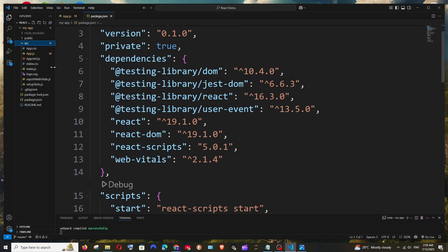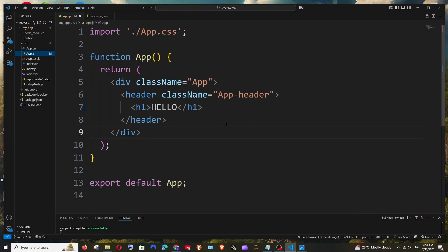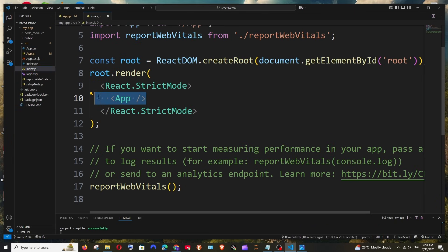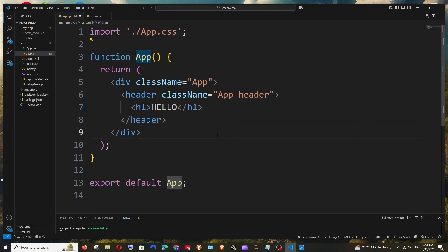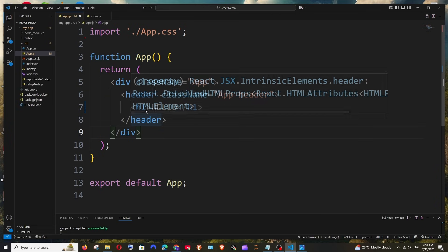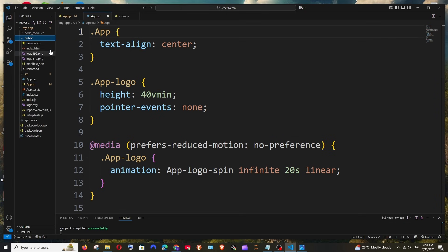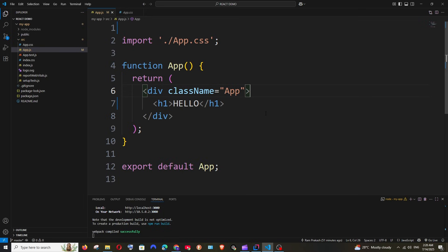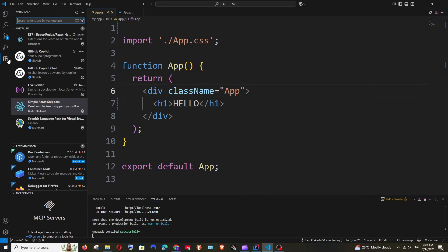Some important files: package.json contains details of all installed packages and libraries. Inside the source folder, app.js is the main functional component, app.css is its stylesheet, and index.js is where app.js gets rendered. Inside the public folder, index.html is the main HTML file.